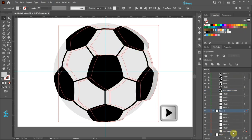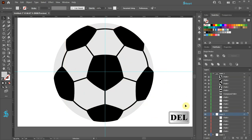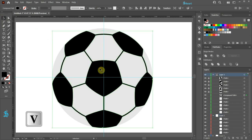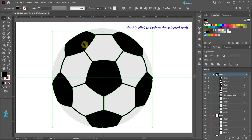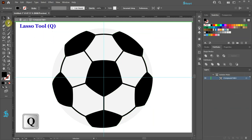If you like, move it to the side. Now press the Delete key on your keyboard — we won't need this layer. Next switch to the Selection tool and then click on the black compound path to select it. Double click on it to isolate it from the rest. Select the Lasso tool and draw a closed path around the top anchor points of each outer pentagon and the center pentagon as well.